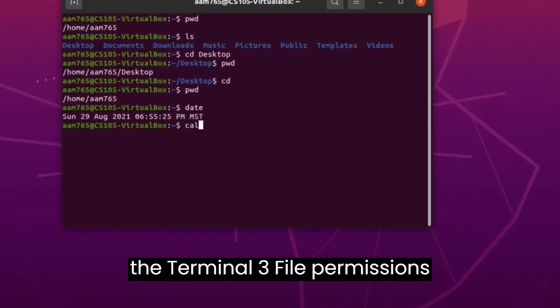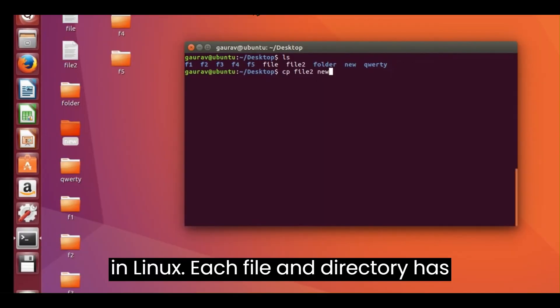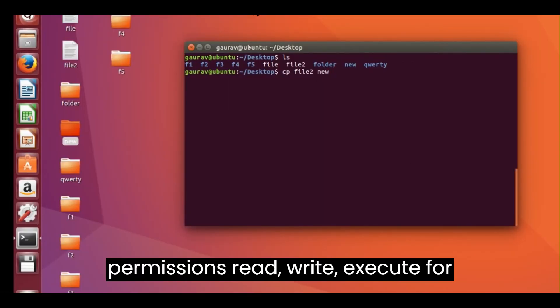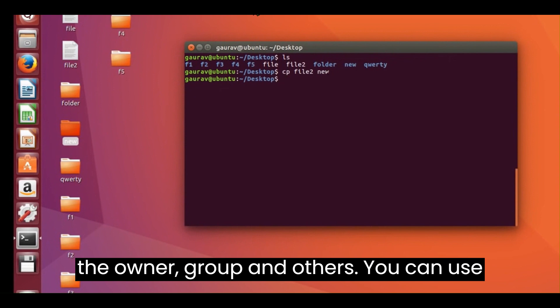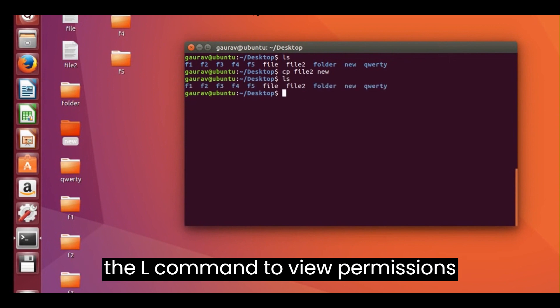File Permissions. In Linux, each file and directory has permissions (read, write, execute) for the owner, group, and others. You can use the ls -l command to view permissions.